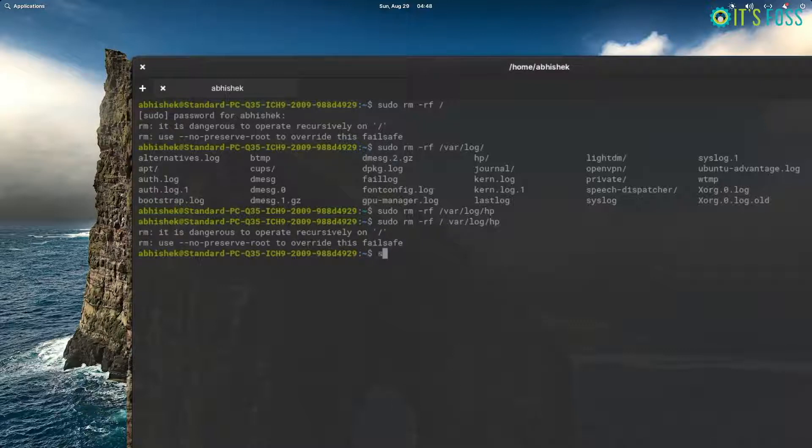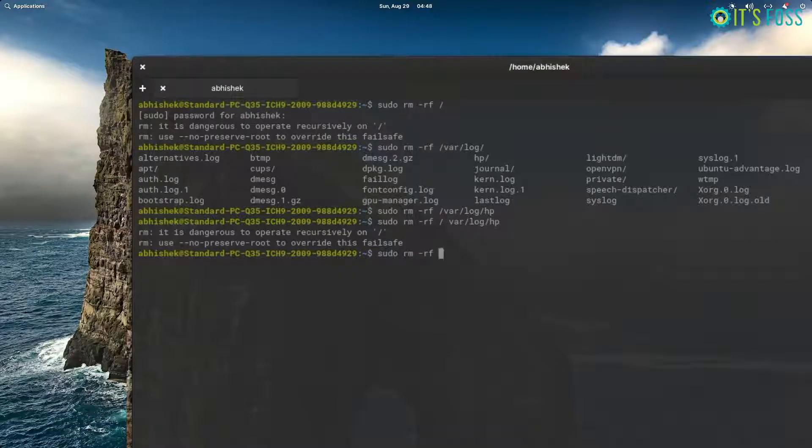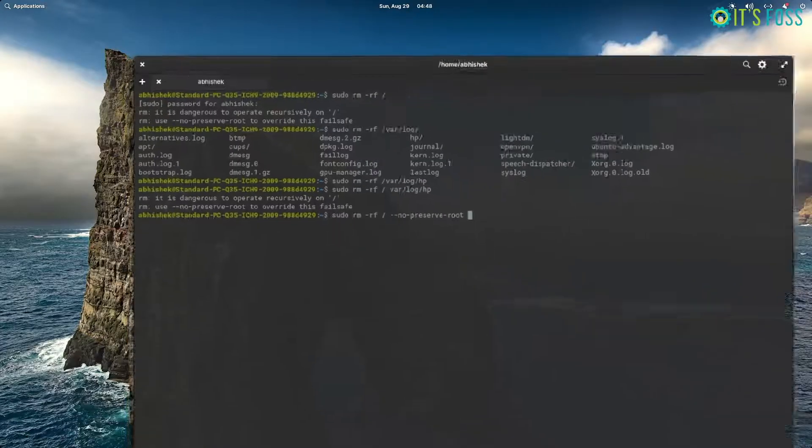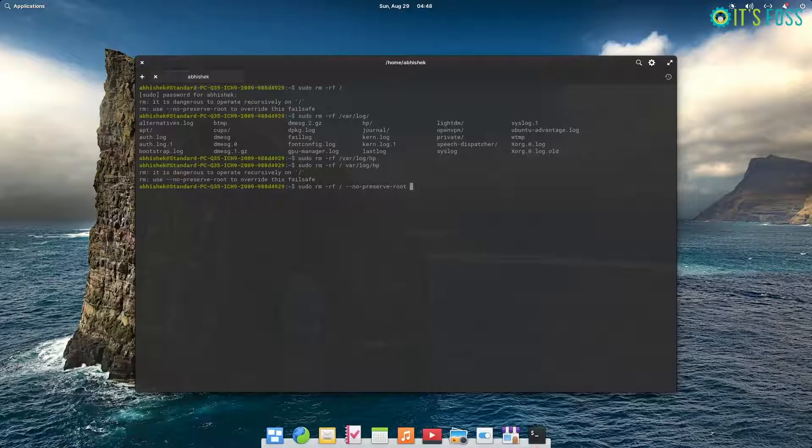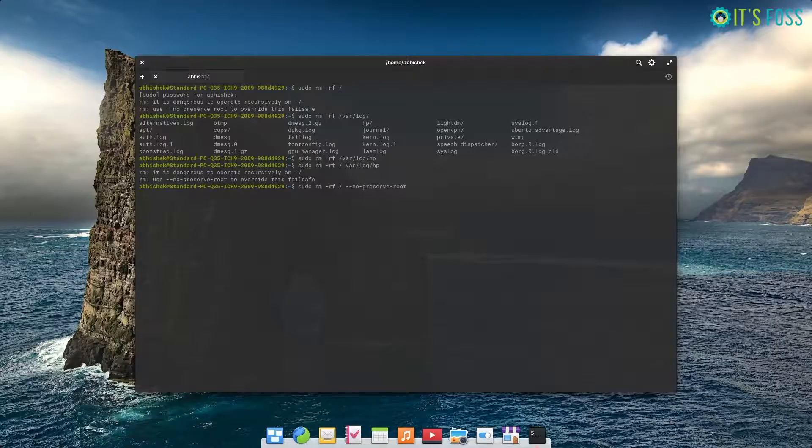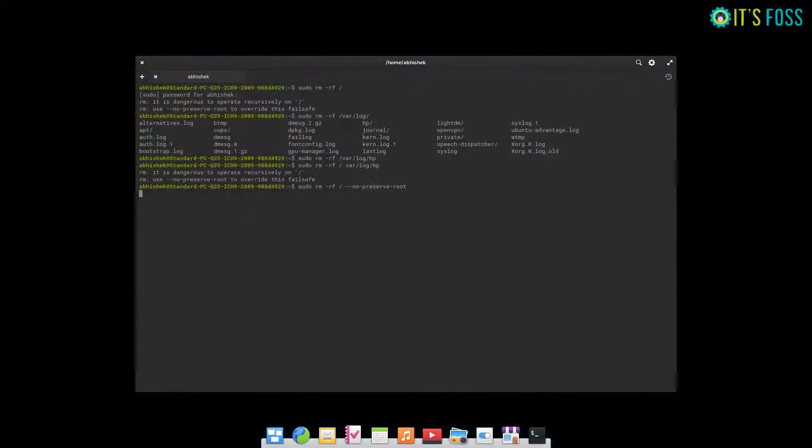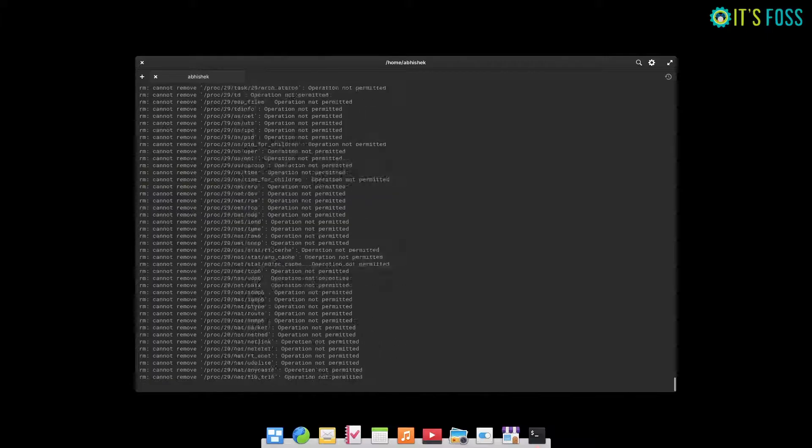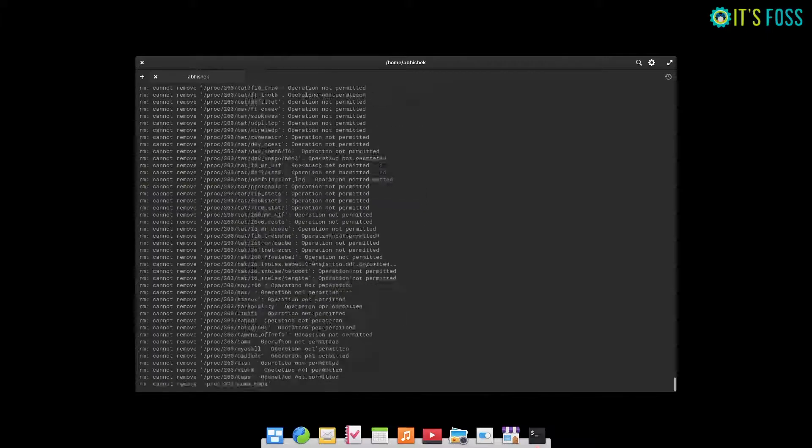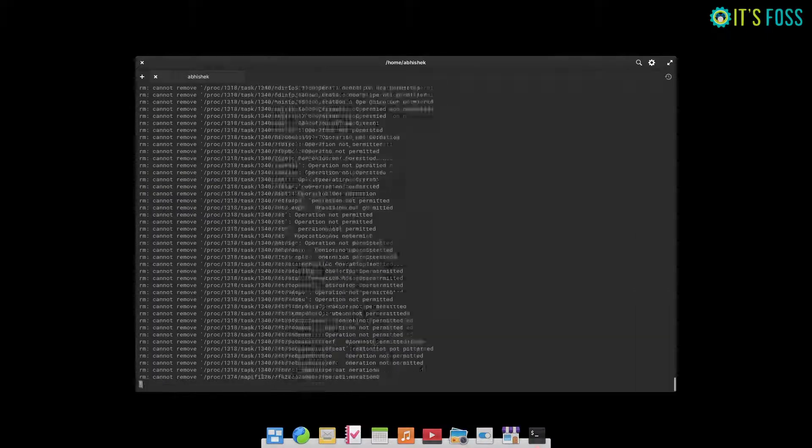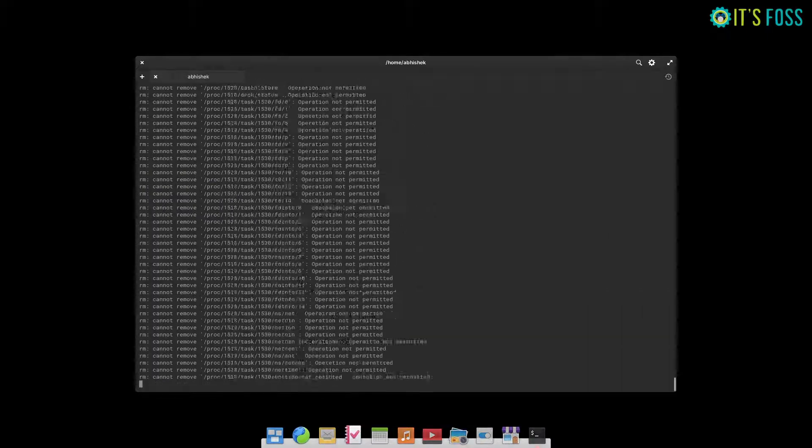What if you actually do that? Use no preserve root. Please do not do this. This is in a virtual machine and I am doing it for demonstration purposes only. And you can see that when I ran it, the lights literally went out and then it throws errors after errors and stuff like that.